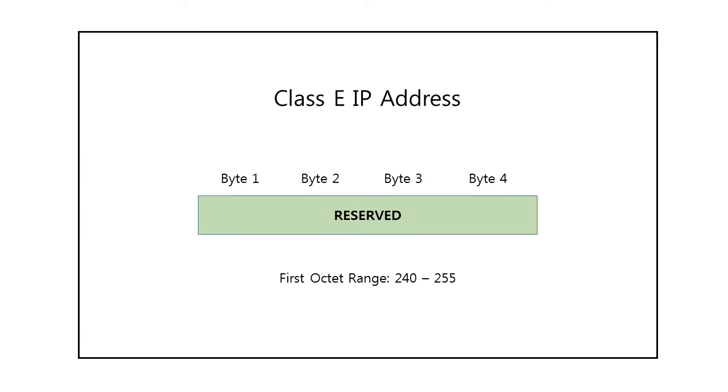The Class E IP addresses were reserved for future use. The first octet of a Class E address ranges from 240 to 255.